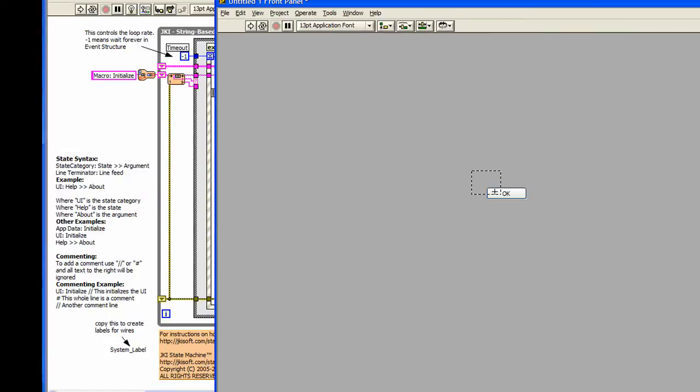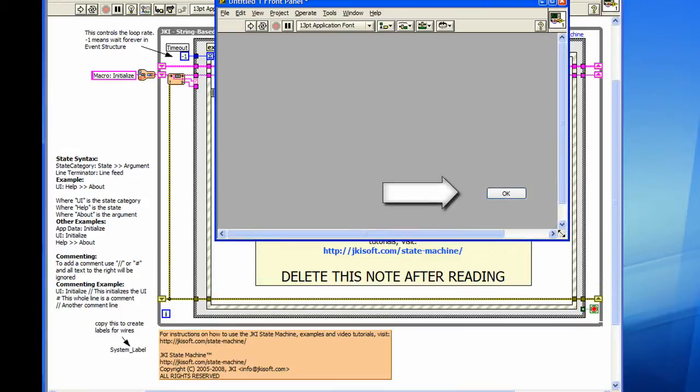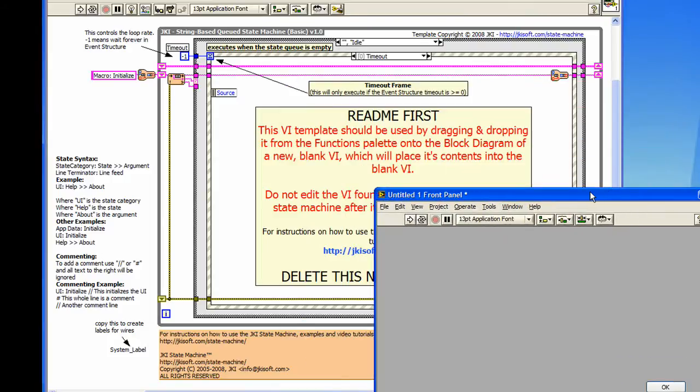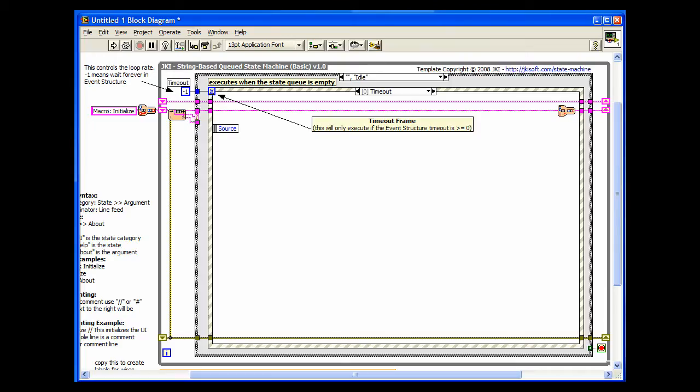Just click on the State Machine Structure icon and drop it on the block diagram. It's that easy. The JKI State Machine includes a single OK button as a kickoff point for your user interface. This is automatically placed on the front panel when you drop the State Machine.